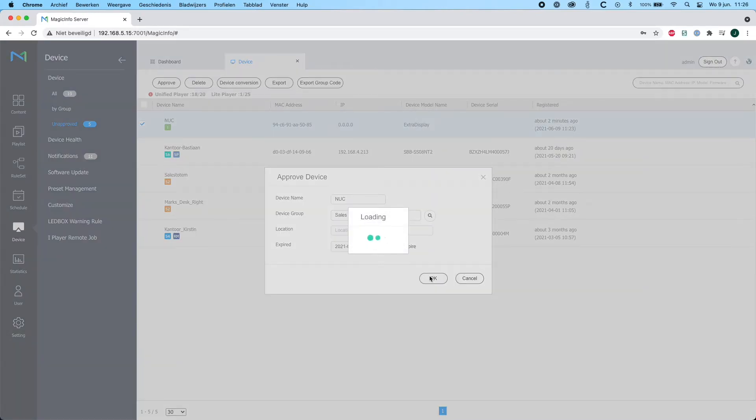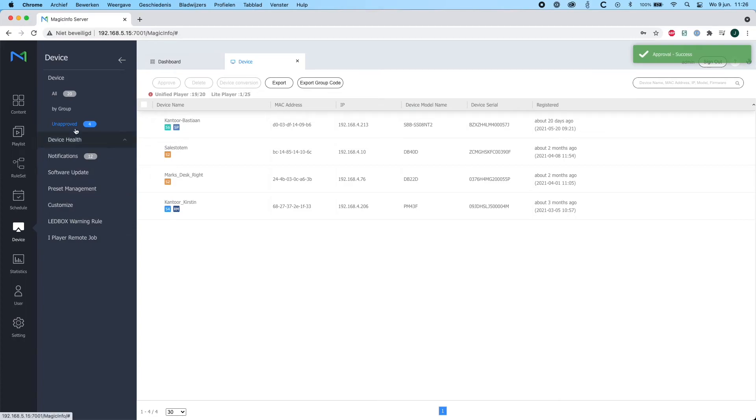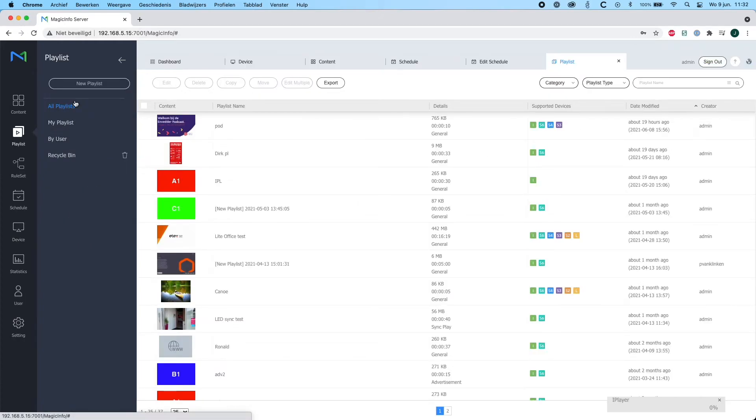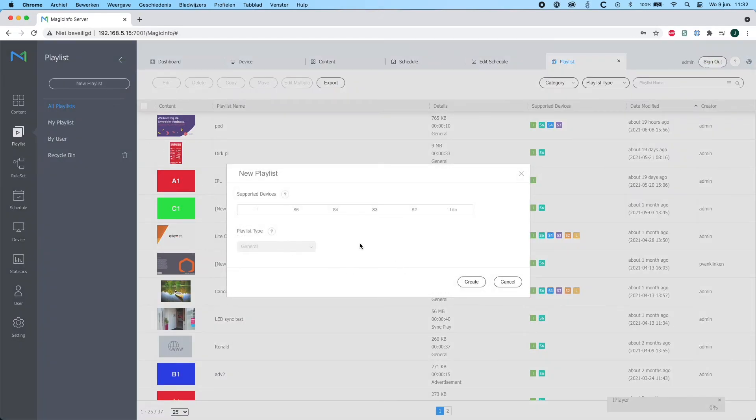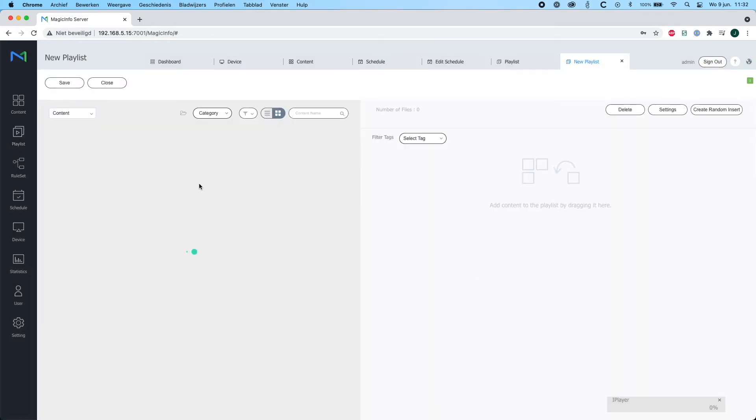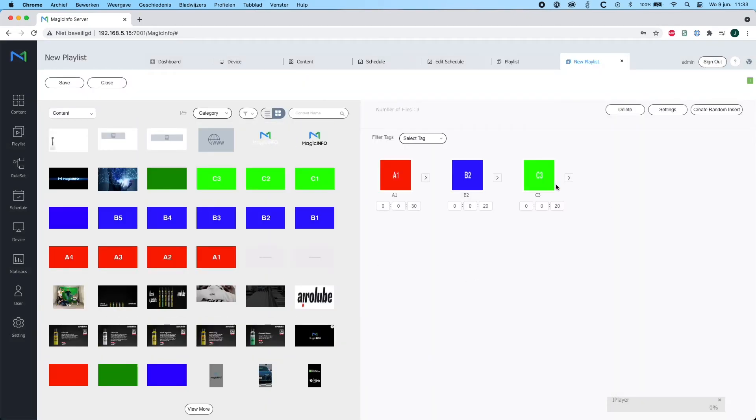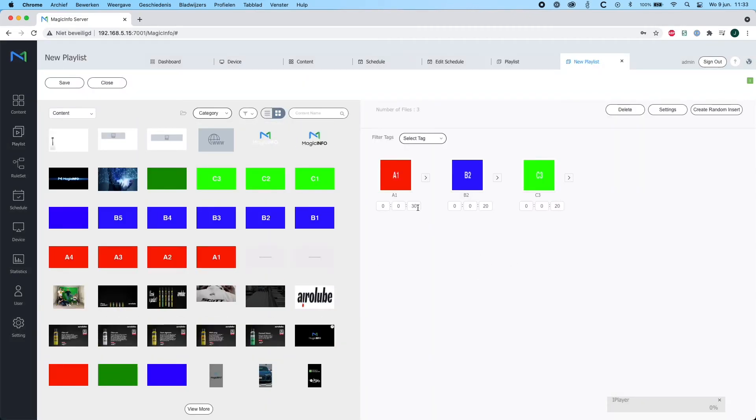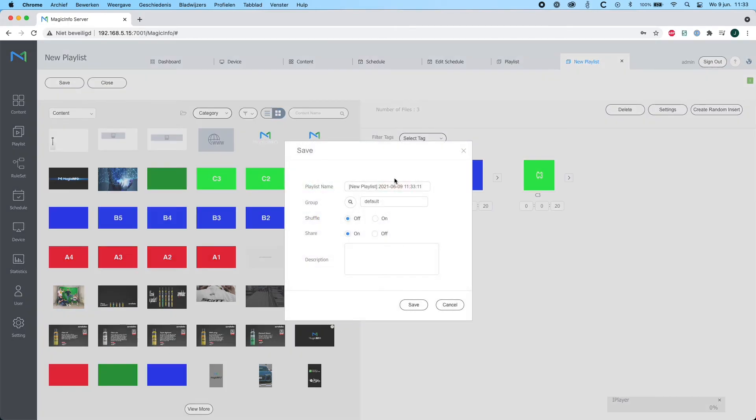Now what I will do now is I will create a playlist. I have to select the iPlayer in this case, and I will just drag and drop my content items in here and adjust the time. Make sure to provide it with a name and hit save.